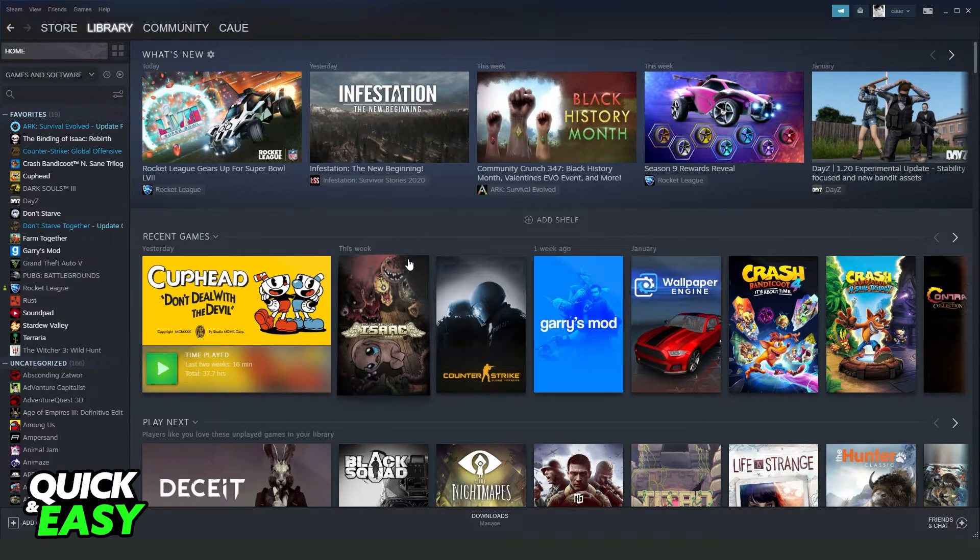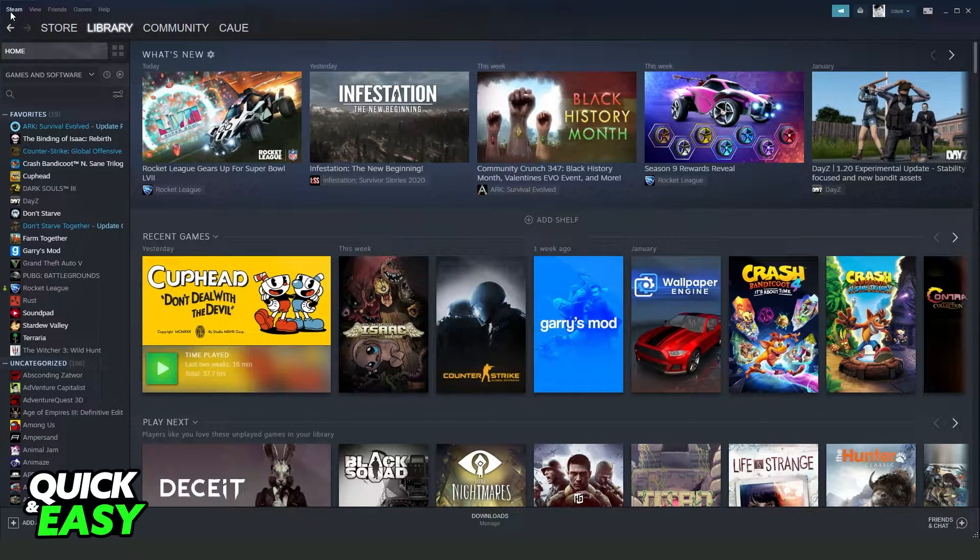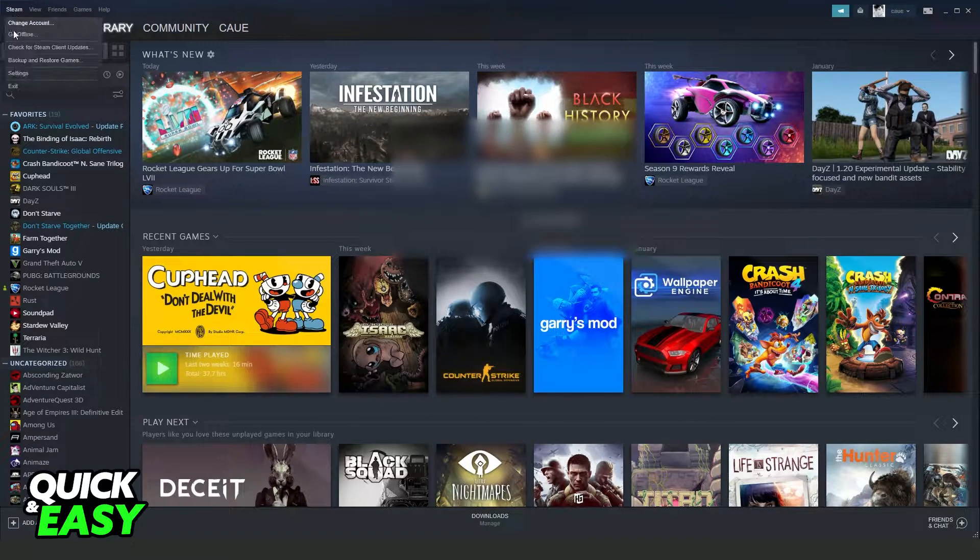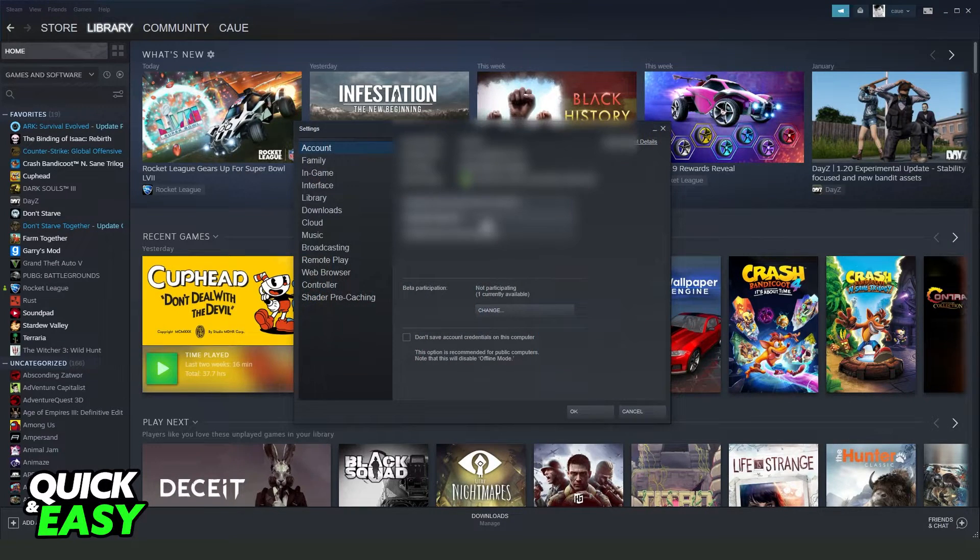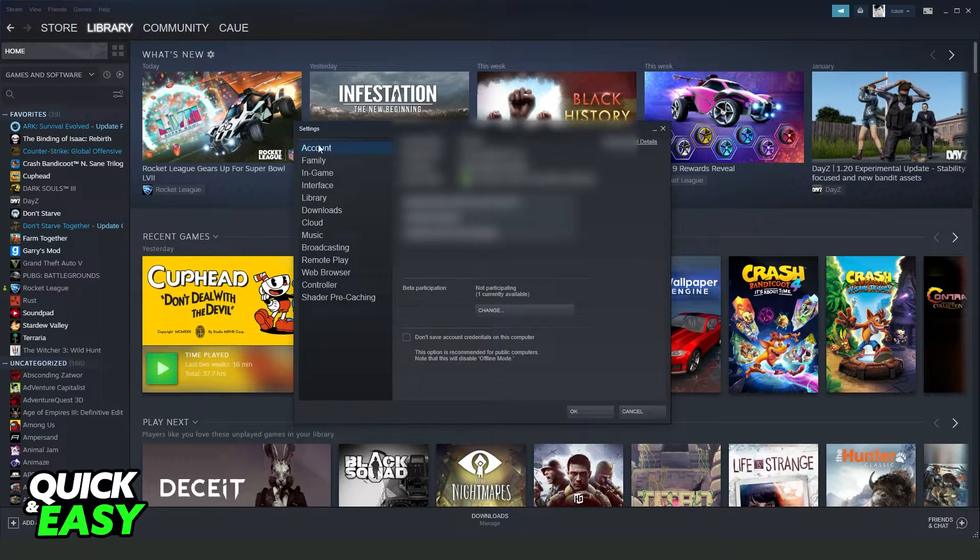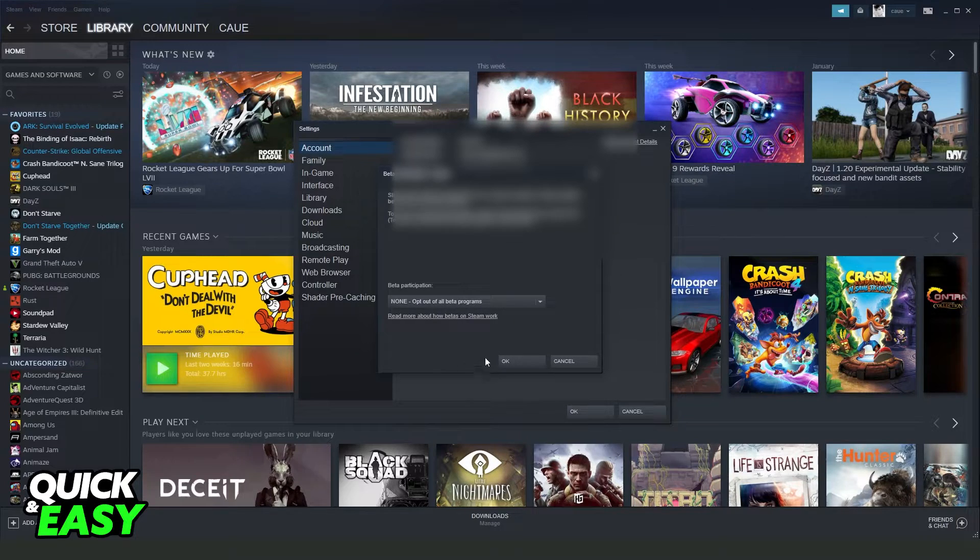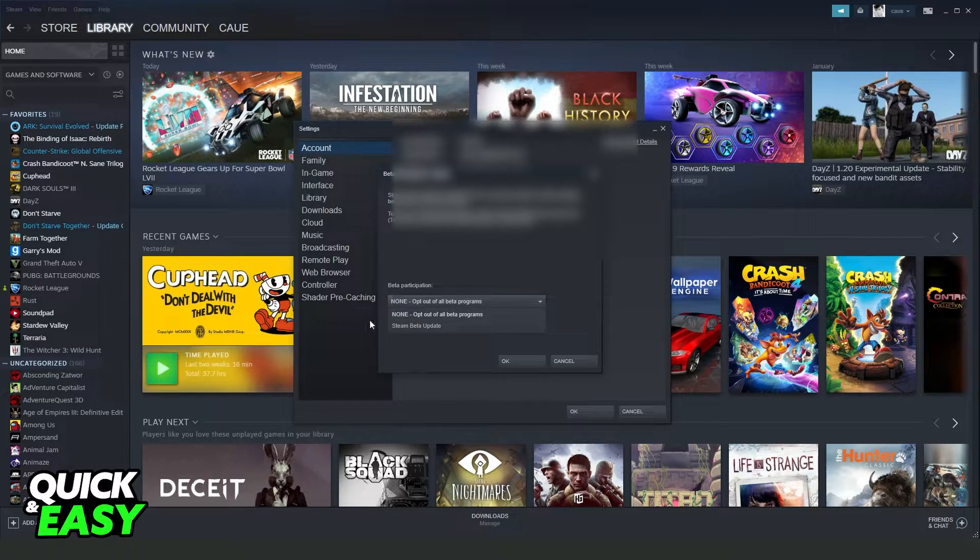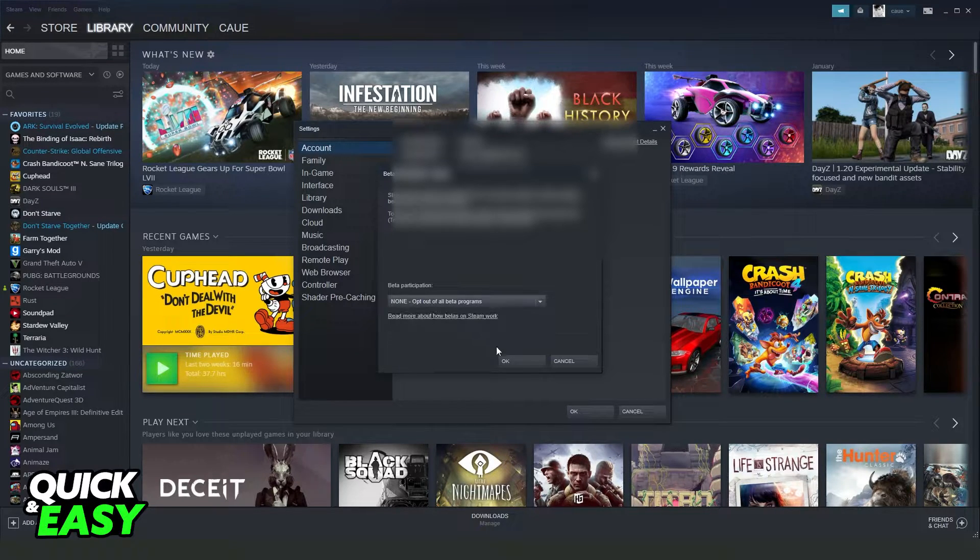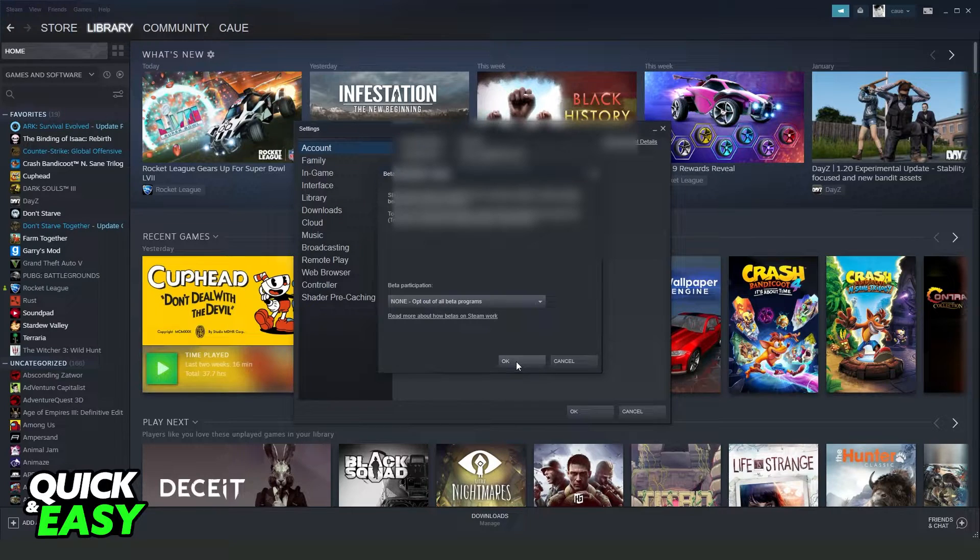You can also click at the top left corner in Steam, click on Settings, come to Account, and here, Beta Participation Change, you put None. You need to put None, and click OK.